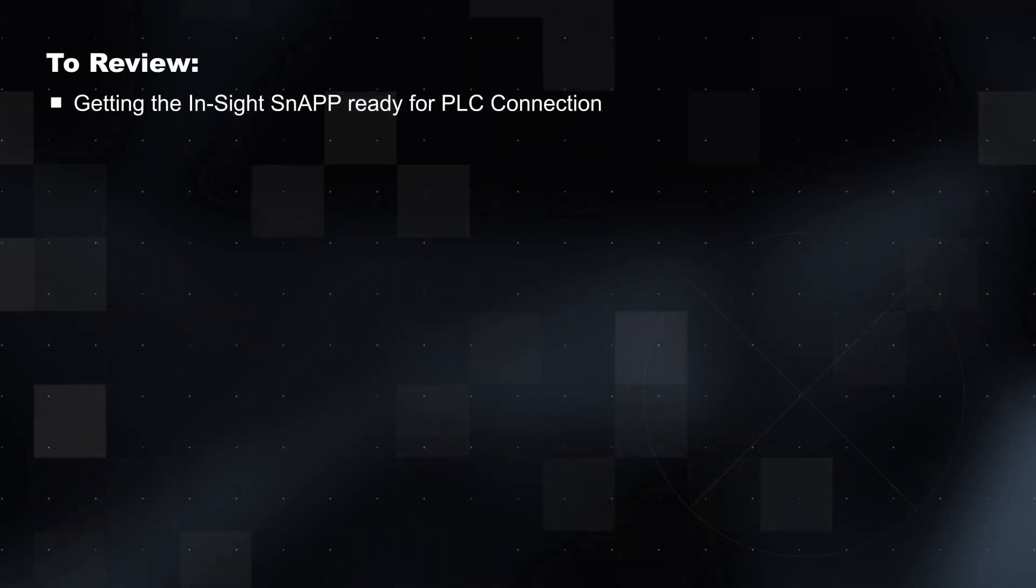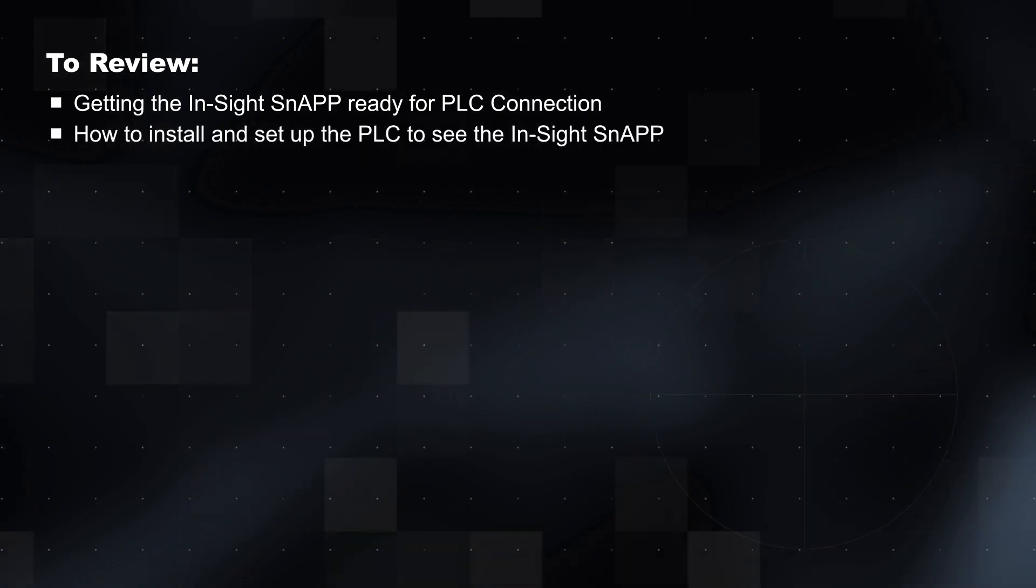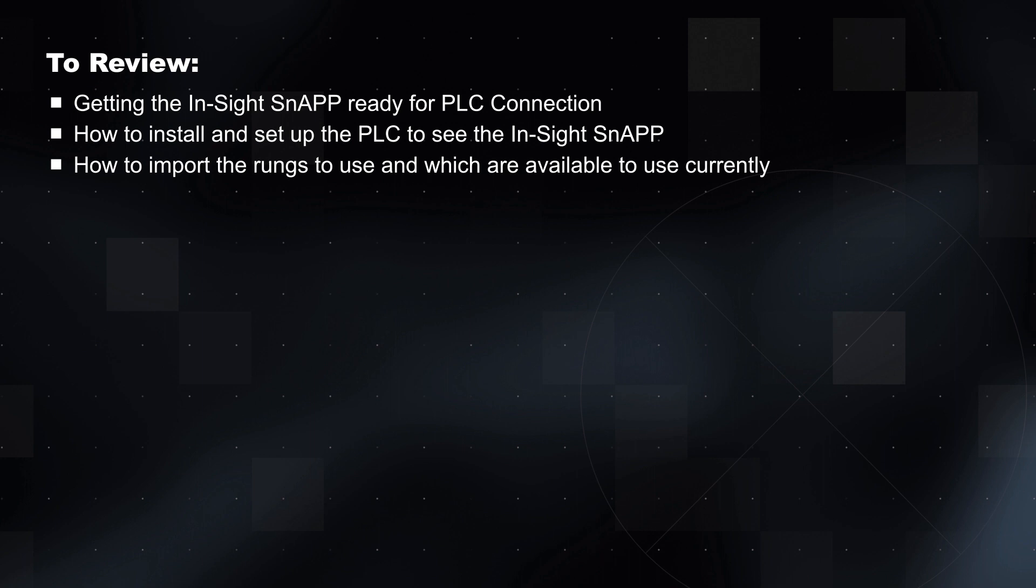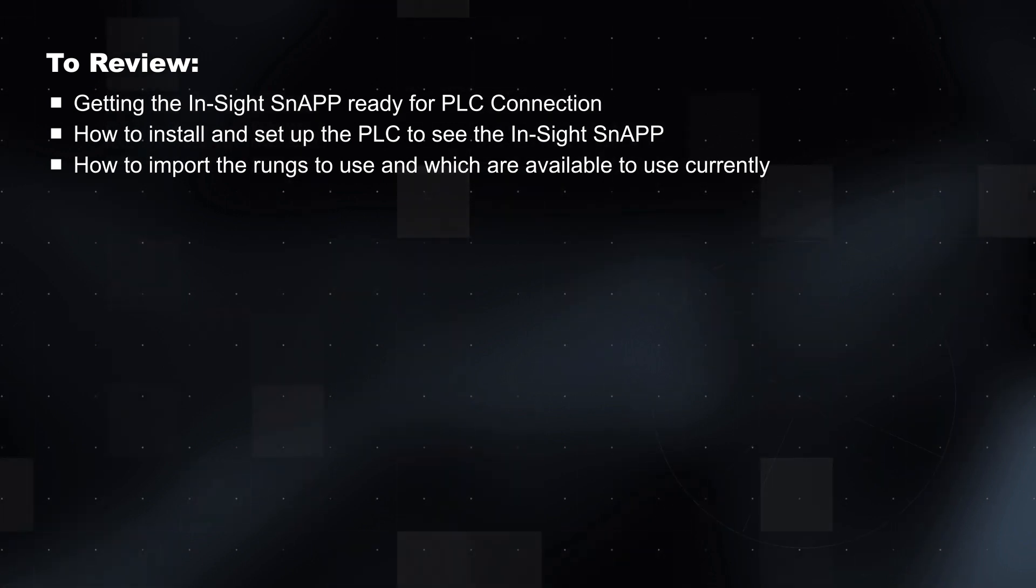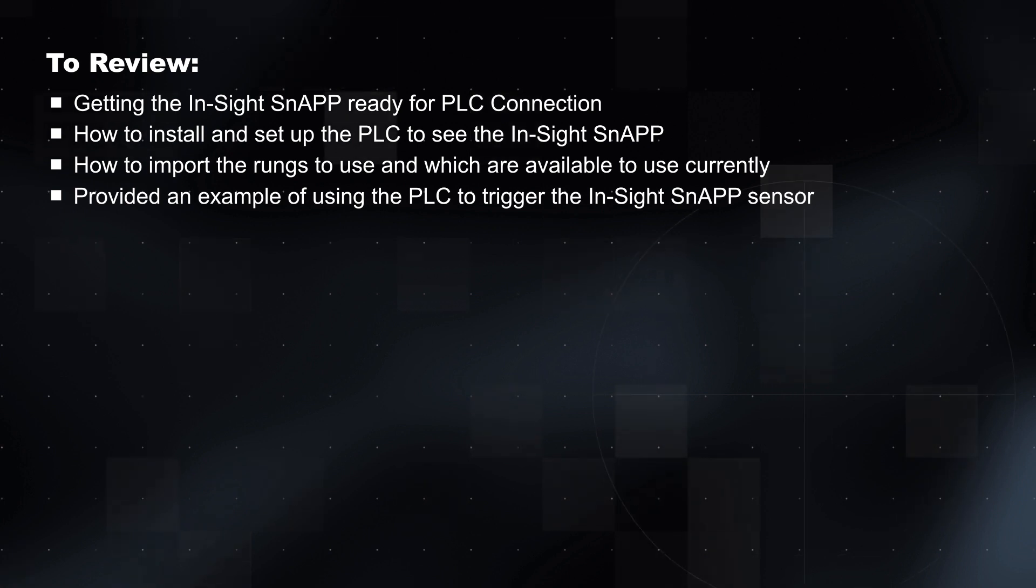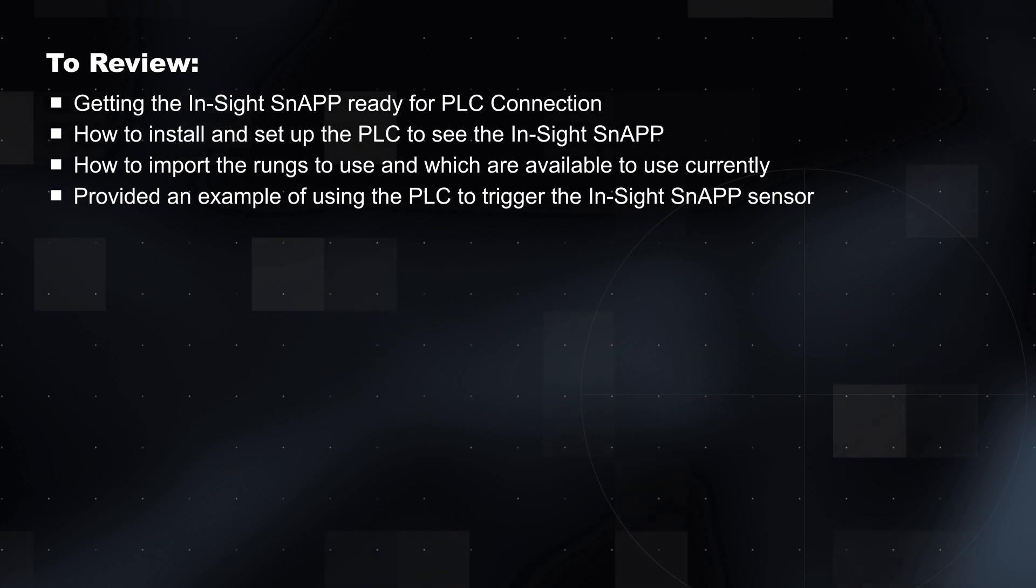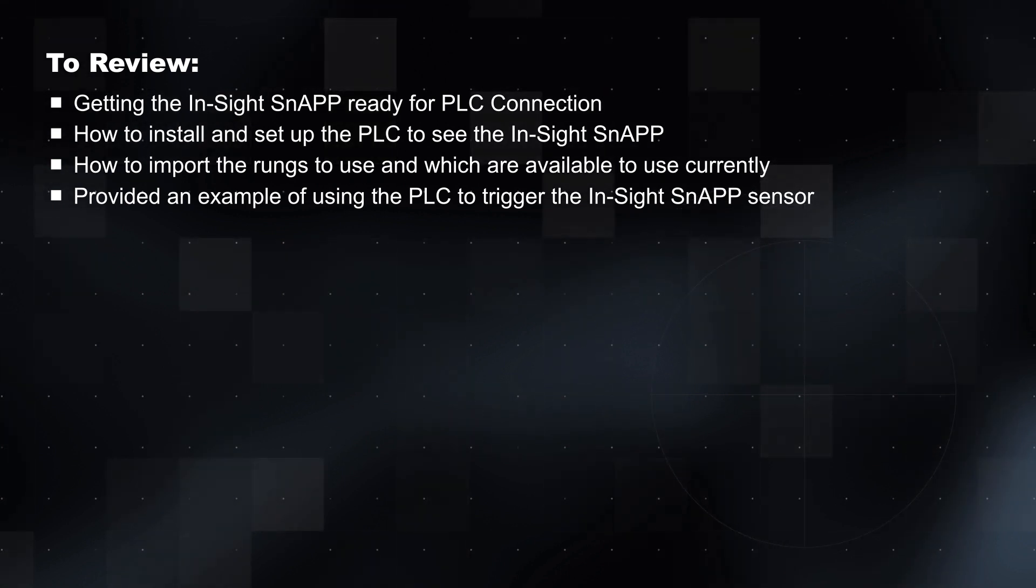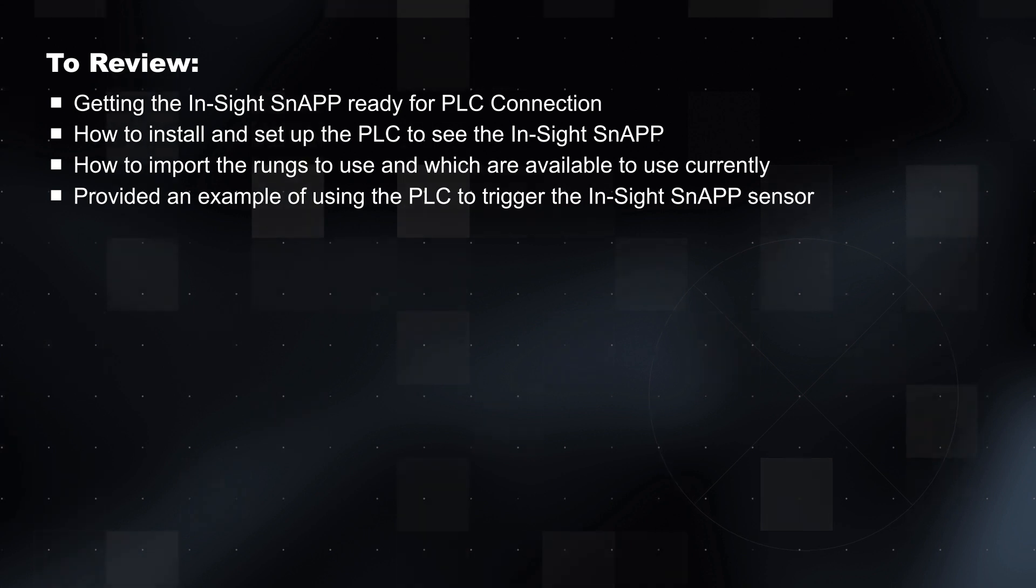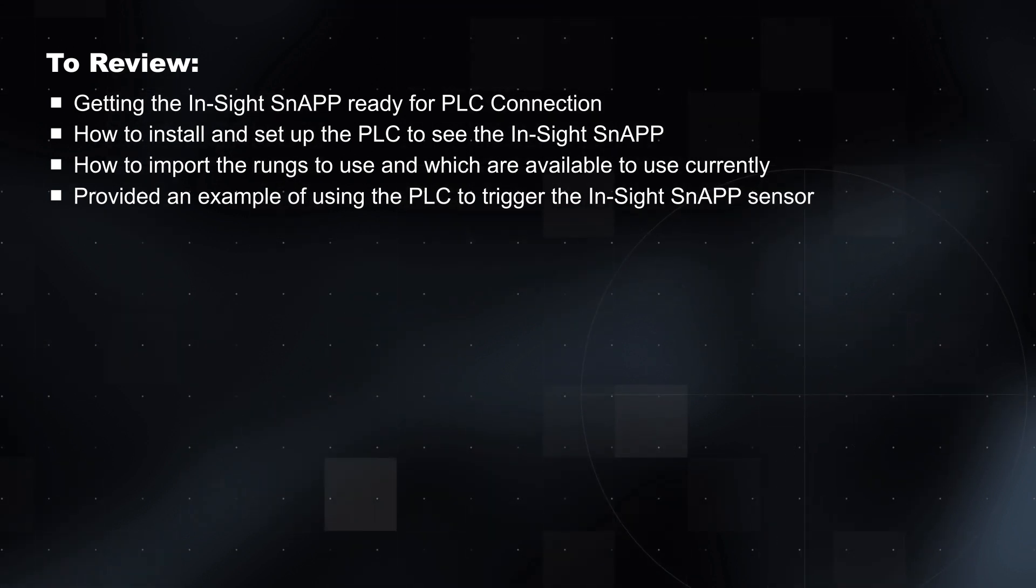To review, in this video we covered the following: Getting the InSight SnAP ready for the PLC connection. How to install and set up the PLC to see the InSight SnAP. How to import the rungs to use and which are available to use currently. And provided an example of using the PLC to trigger the InSight SnAP sensor. The steps are easy once you have all the basics set up for the PLC and InSight SnAP sensor. Enjoy the InSight SnAP sensor and its integration with Rockwell PLCs. And thank you for watching.